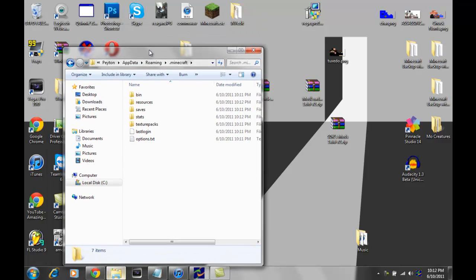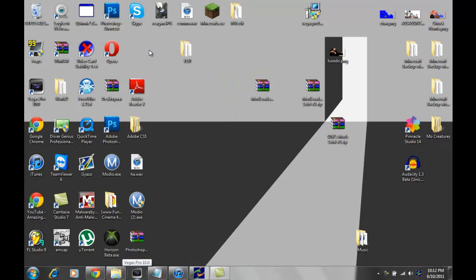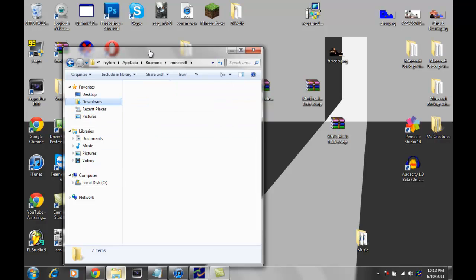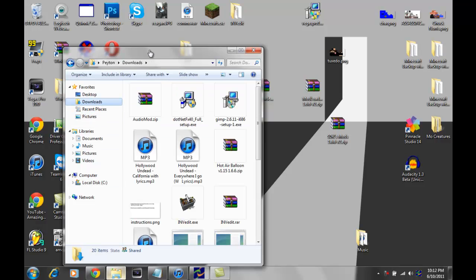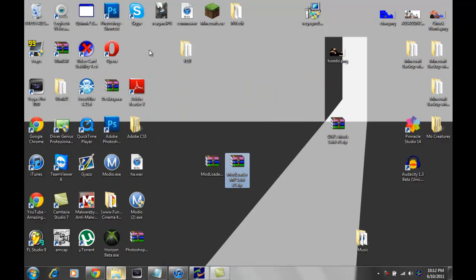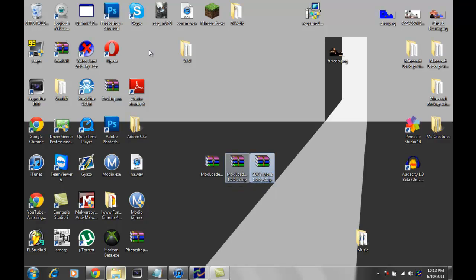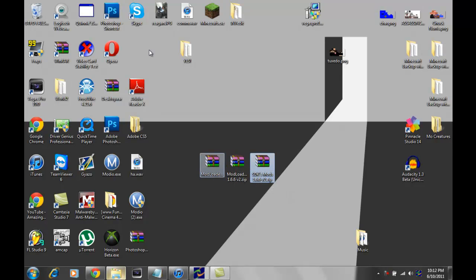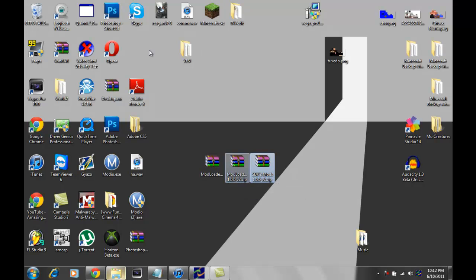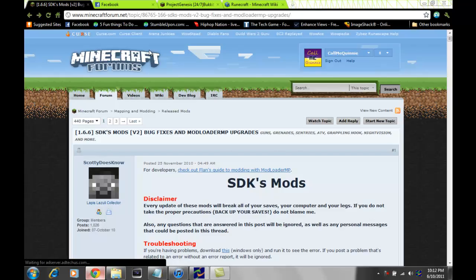I've already downloaded these things from the forum. You need, where did I know? Oh yeah, I moved them right here. For the mod, you must have mod loader, mod loader MP. Yes, not just mod loader. You have to have mod loader and mod loader MP. SDK's gun mod, obviously, because that's the mod we're installing.